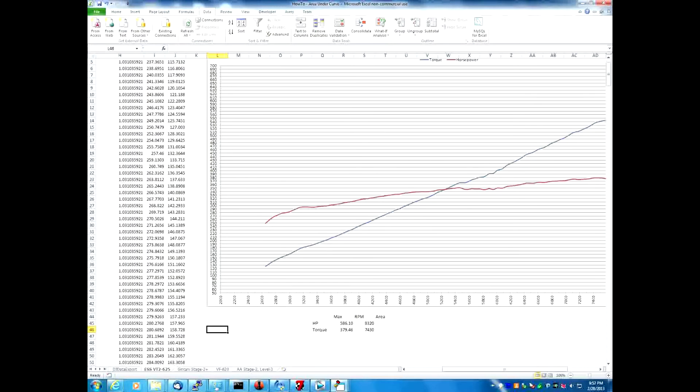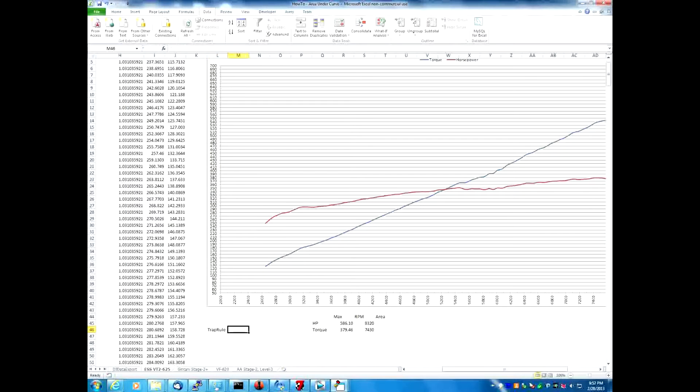In order to calculate the area under the curve we have a function written in Visual Basic called trap rule which calculates the area underneath the curve. Trap rule takes four arguments. The arguments are the variables, the things that you pass to the function.